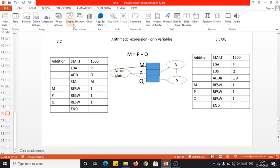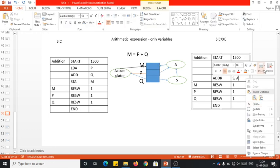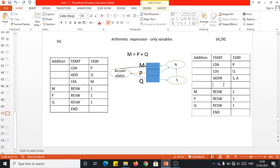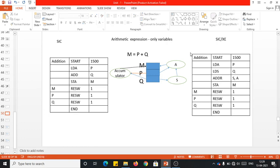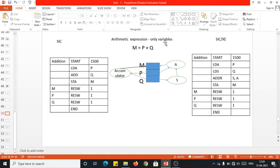Once the content of S is added to A, the resultant is still in the accumulator register. That needs to be pushed back onto m, for which I use STA M — the content is pushed onto m, which is a memory location. This is the simple code snippet in SIC and SIC/XE for the problem statement m = p + q, where the expression has only variables.